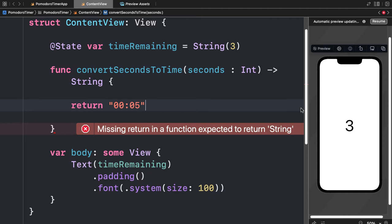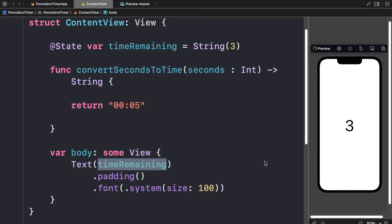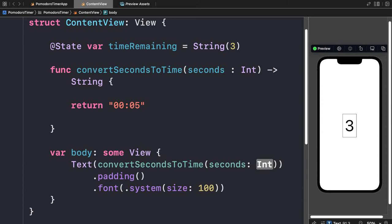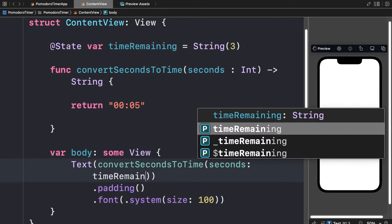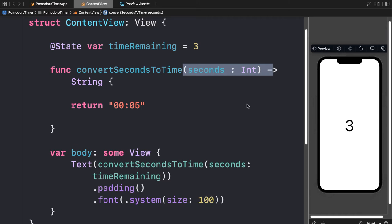Hit Command+S to save the file or resume your preview. Instead of showing `timeRemaining` directly, we can now call `convertSecondsToTime` and pass in the `timeRemaining` state variable for the seconds parameter. That means we do have to convert the `timeRemaining` state variable to an integer, because that's what the function requires.